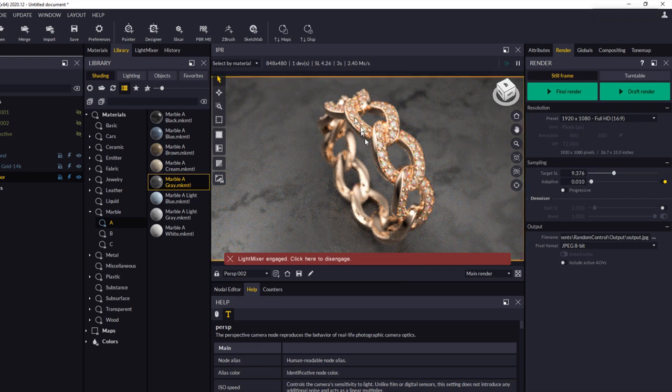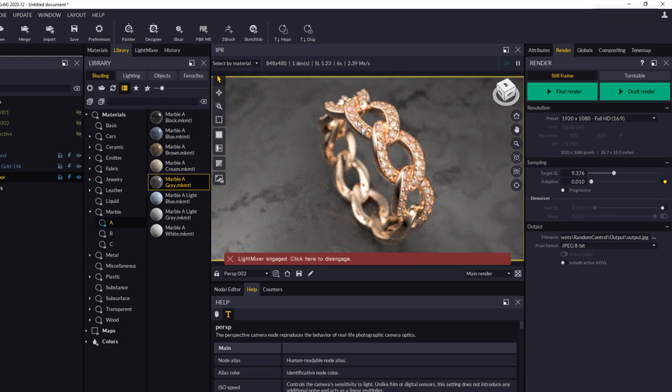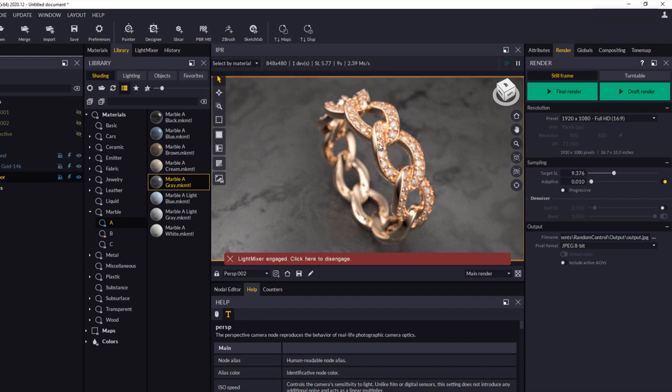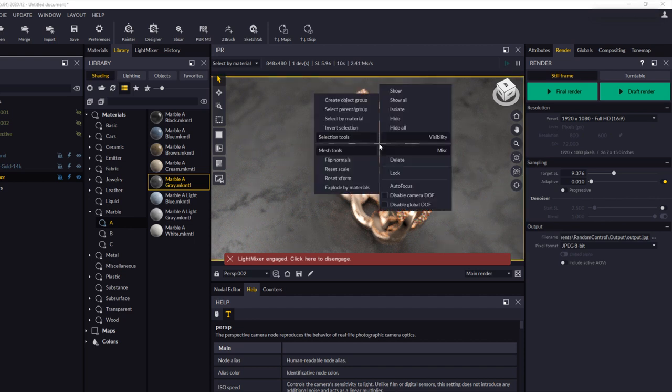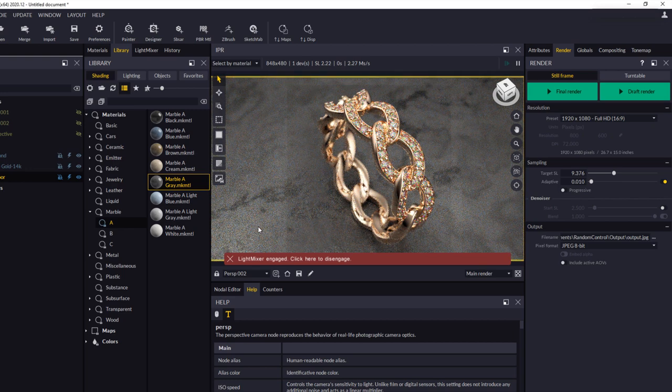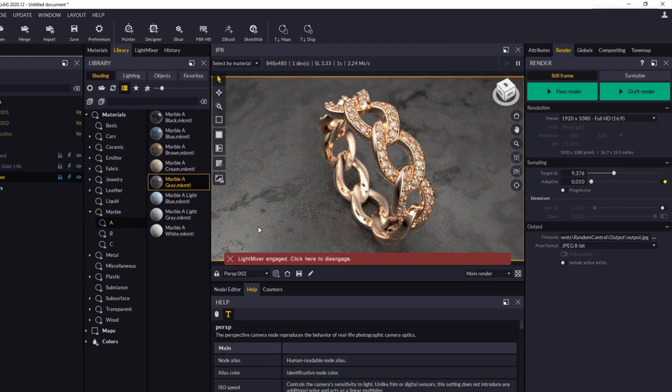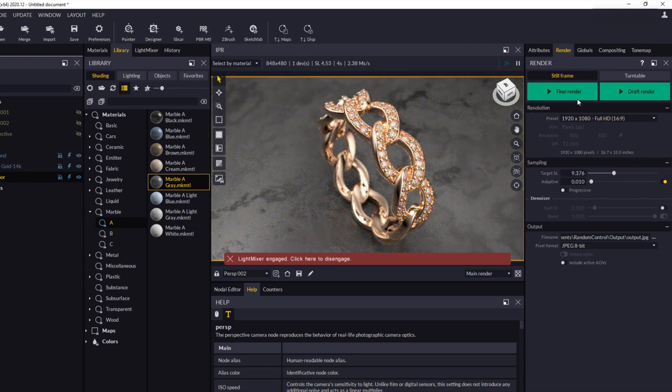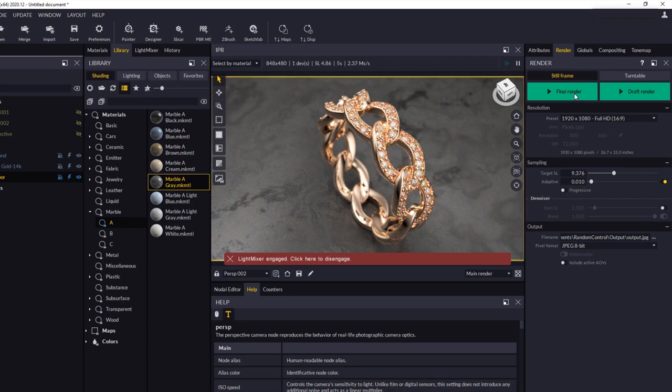Let's just reset our depth of field now because I've moved this object. You can see the stones are a bit out of focus. So it's super simple. I right click on the area and click auto focus. There we go. And let's click final render here.